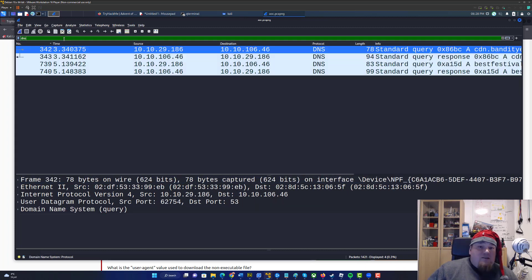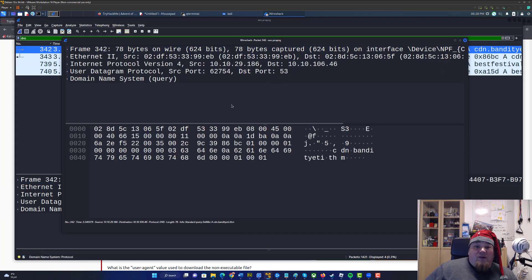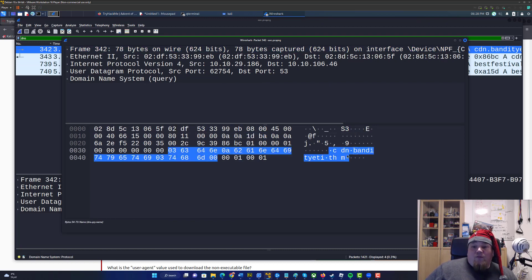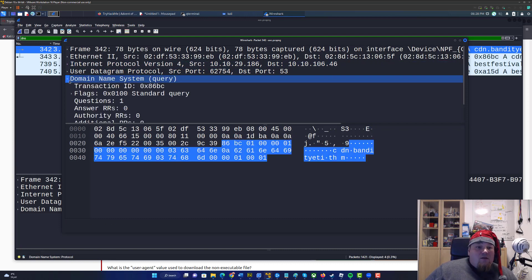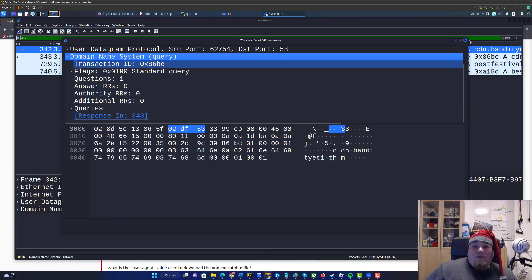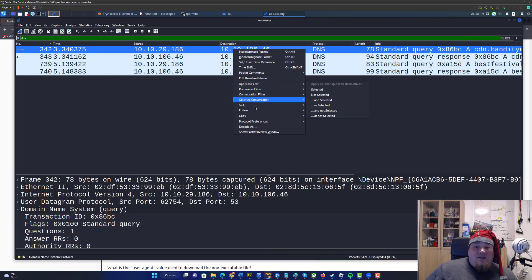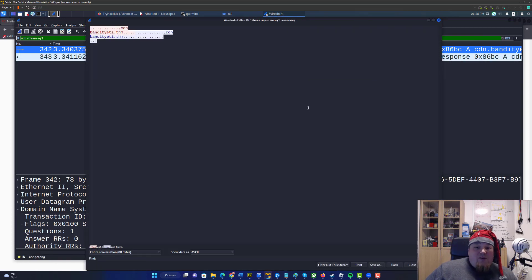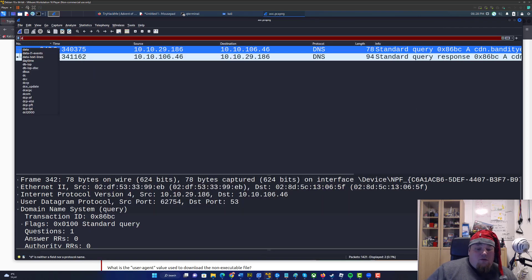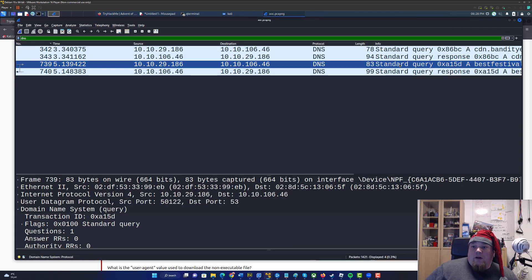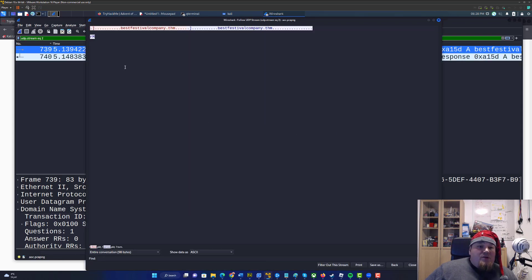So let's go ahead and just filter out DNS — write DNS in the filter bar. We have the very first result here. I right-click and select Follow UDP Stream. The first domain is Bandit Yeti. And this one here — Follow UDP Stream — gives us Best Festival Company. Those are the domain names we get.